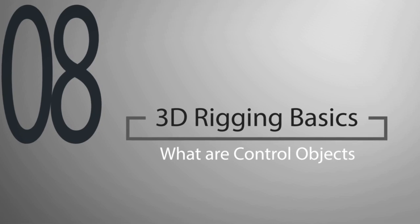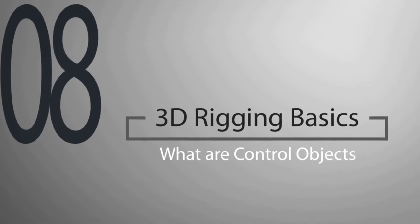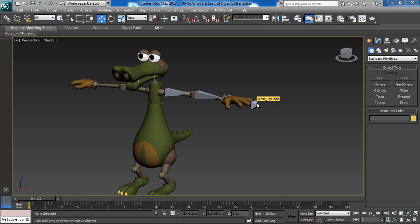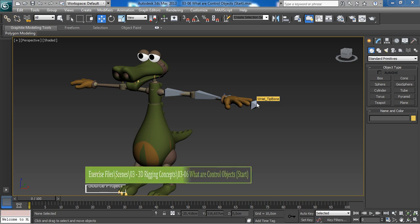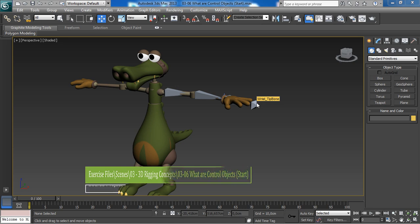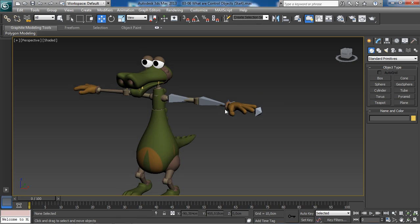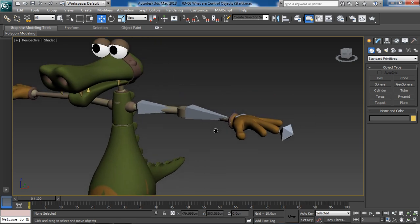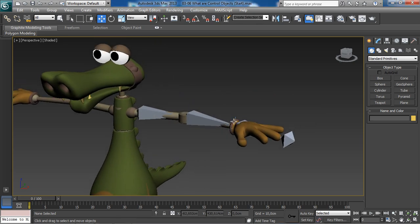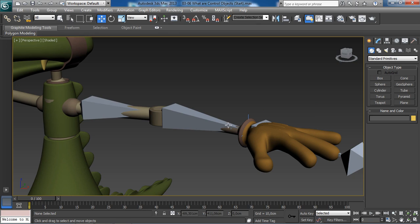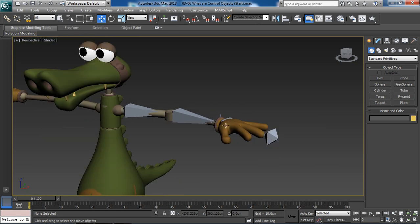Hello everyone and welcome. In this lesson we will learn about control objects. Control objects are simply objects that we use to control other objects. We will learn how to build a control object for this arm rig we have been creating in this course.